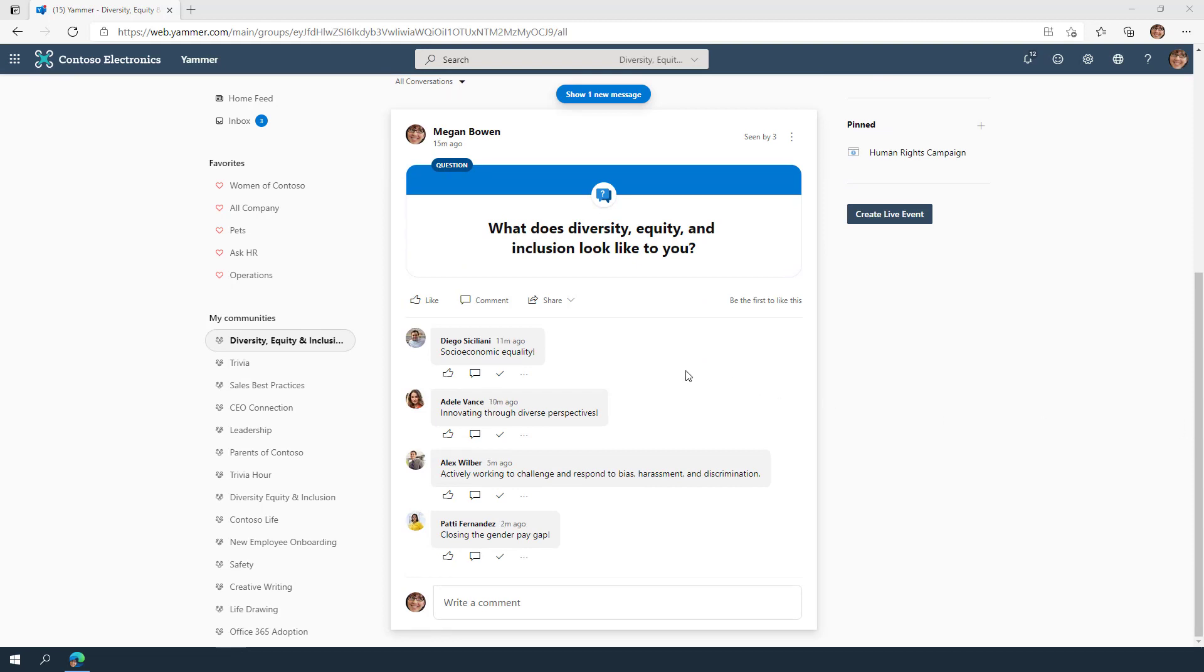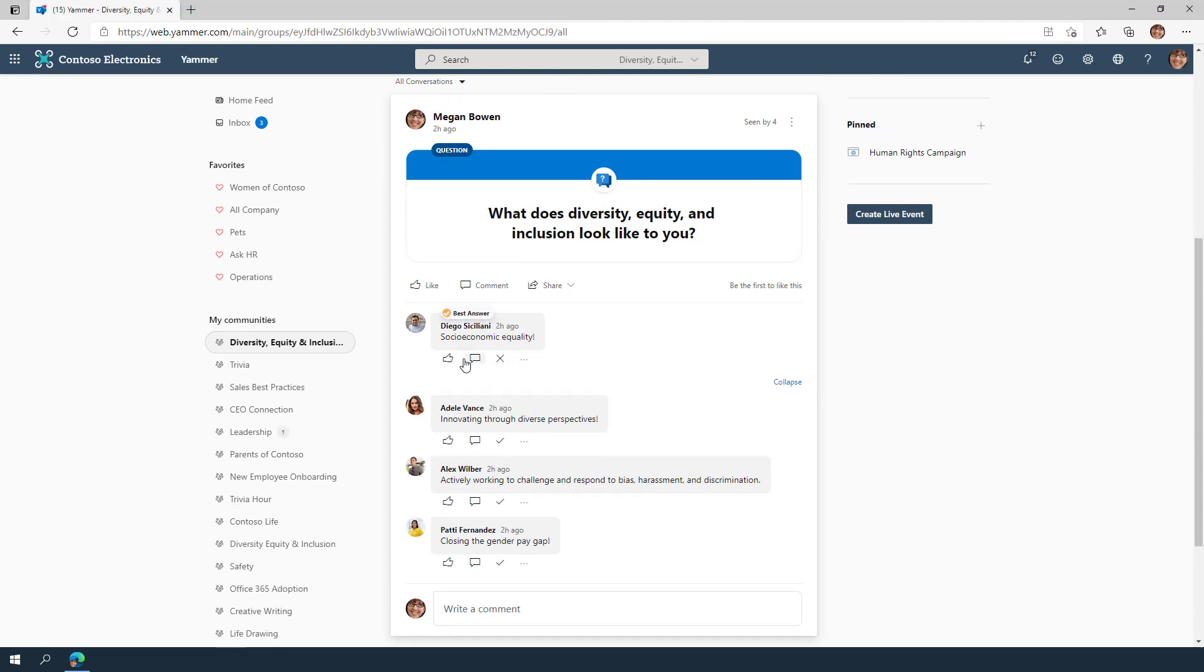When scrolling through this community, if you see a question you can answer, it's easy to react and then reply with your own insights.